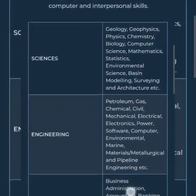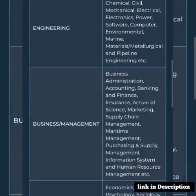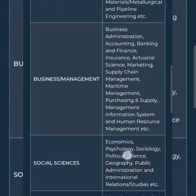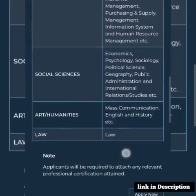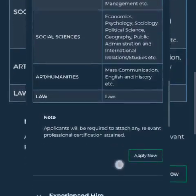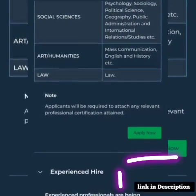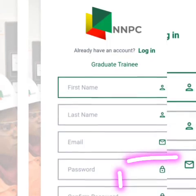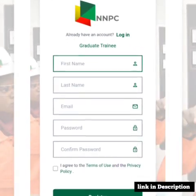The application page talks about the disciplines they are looking for: science, social science, business admin, art, law, and the rest. They need a lot of people across many fields. From there it takes you to the registration page.